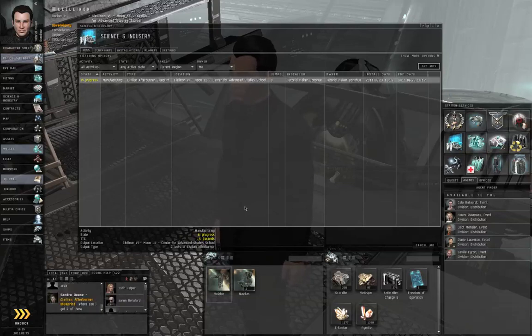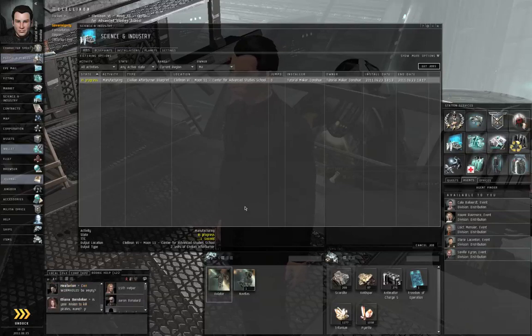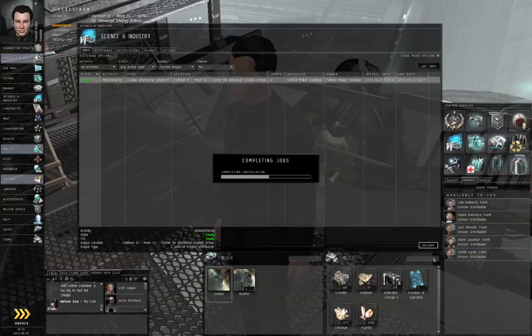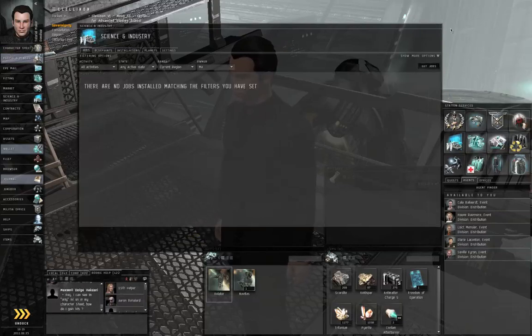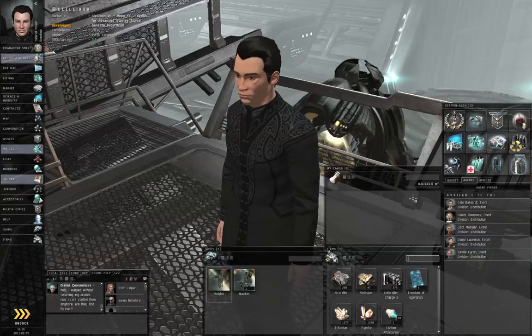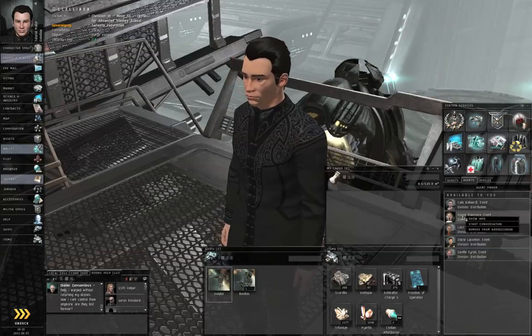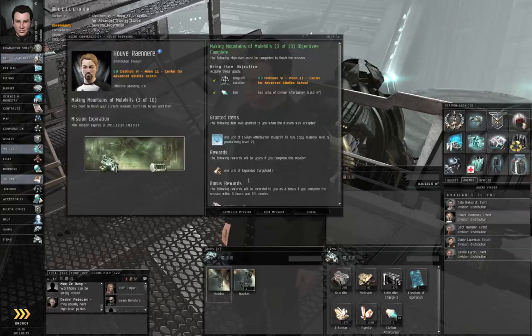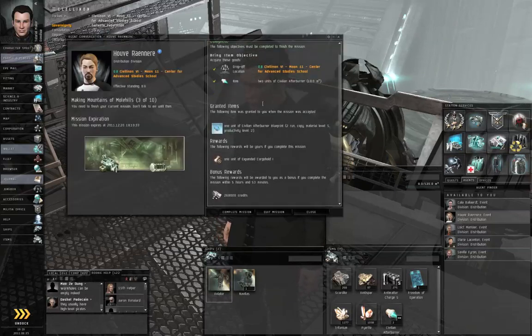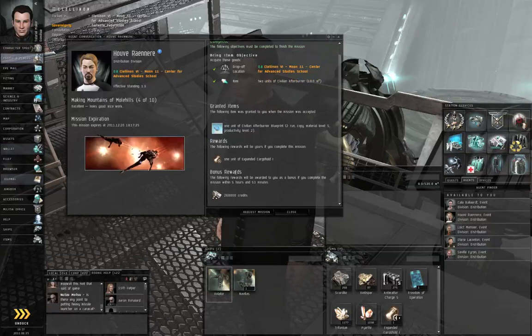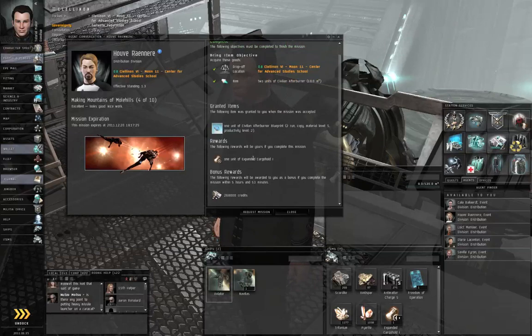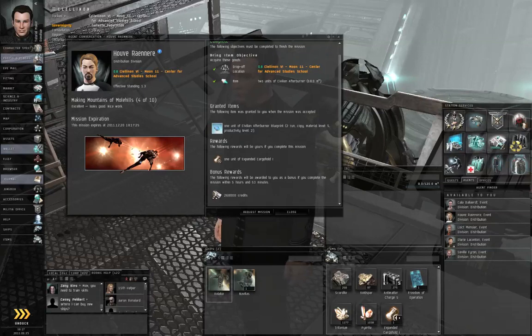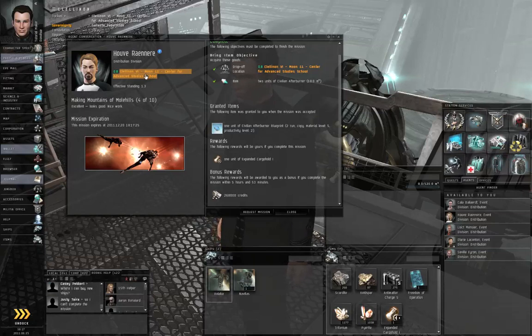I've skipped ahead to a part of the video where the manufacturing job is almost complete. It is now ready. So click the deliver button in the lower right corner of the science and industry window. And let's close the window. Right click the agent, start conversation. Everything is green checkmarks. So go ahead and complete mission. And you are given one unit of expanded cargo hold one and 268,000 credits. It's worth noting that when a mission rewards you with an item, it appears in the items hangar of the station where the agent is located, which may not necessarily be where you are.